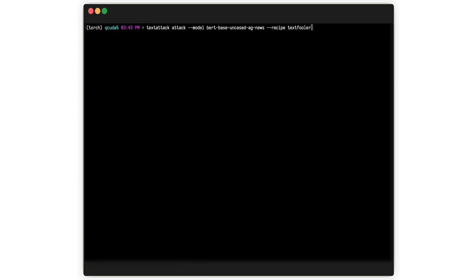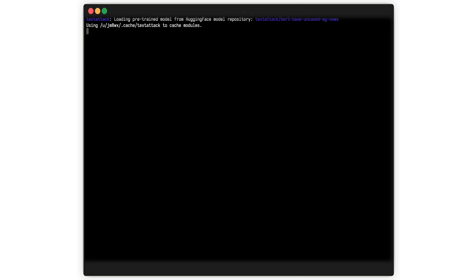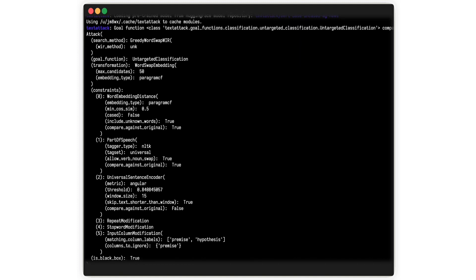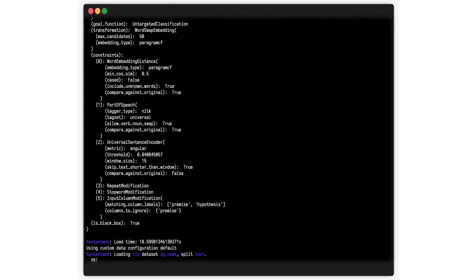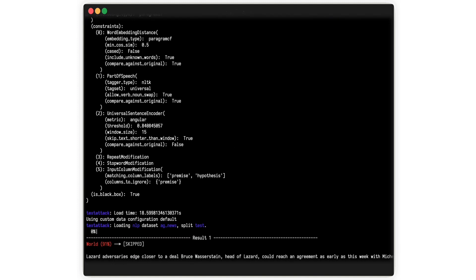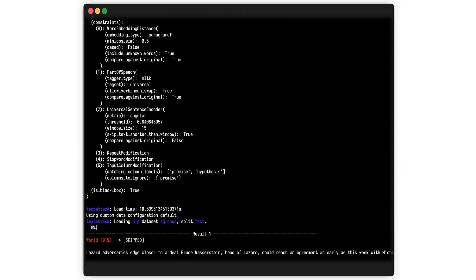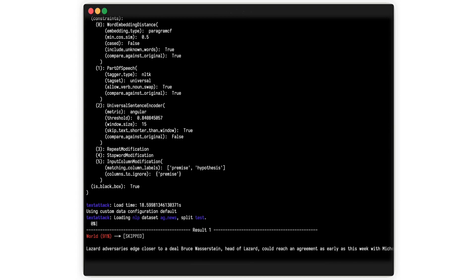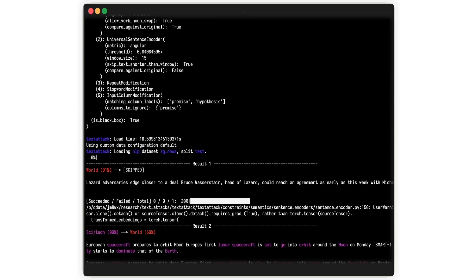TextFooler is one of TextAttack's attack recipes, attacks from the literature that have been pre-implemented using TextAttack components. You can run it from the command line, as shown here, in just a single line.